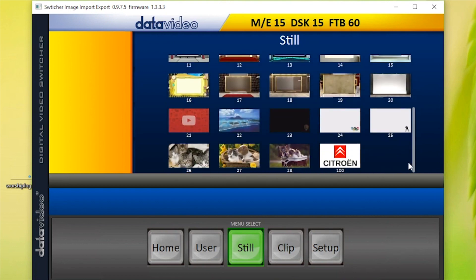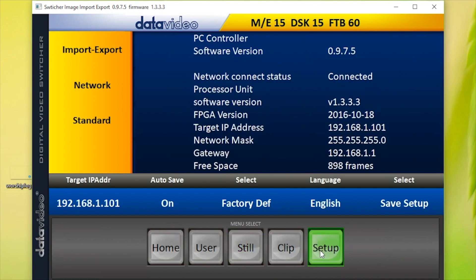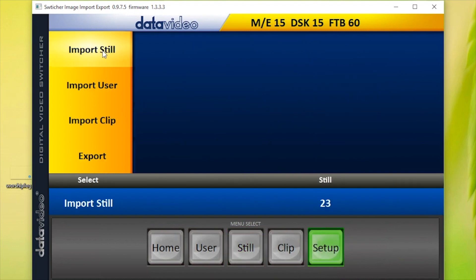To import an image, go to Setup, then go to Import-Export. Select the next available slot number on the switcher memory and press OK.